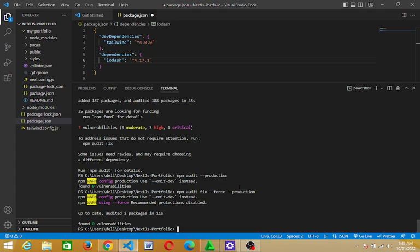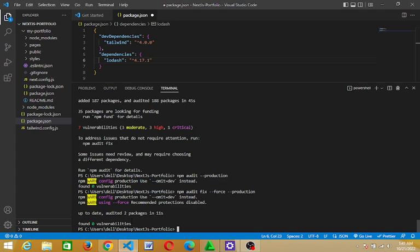Hey, congratulations! As you can see, we have this: package is up to date, audited two packages in 11 seconds. So found zero vulnerabilities. This is something you can use to fix your vulnerabilities in your project. It's very interesting.